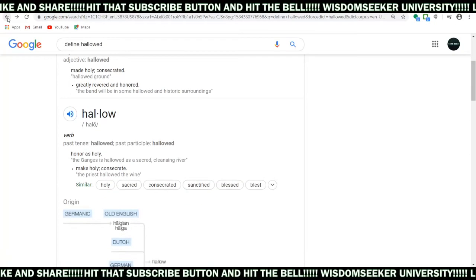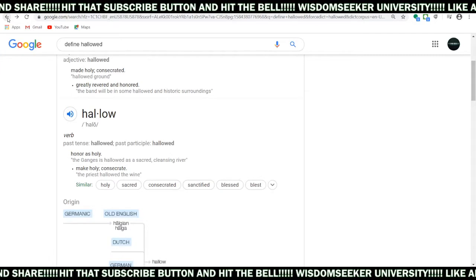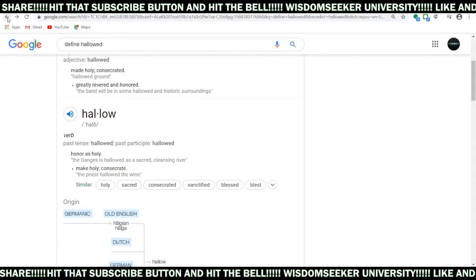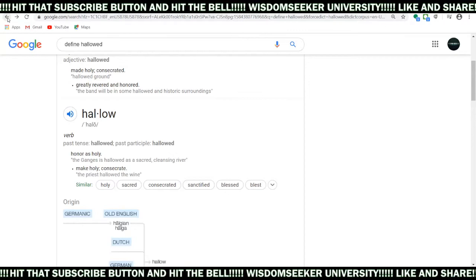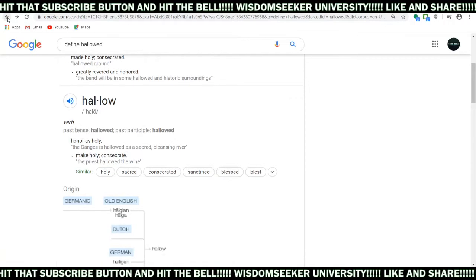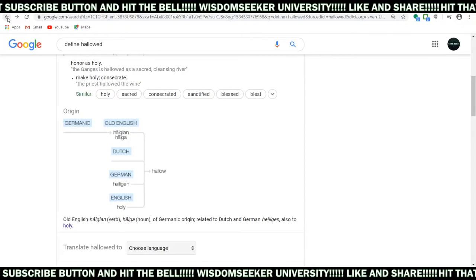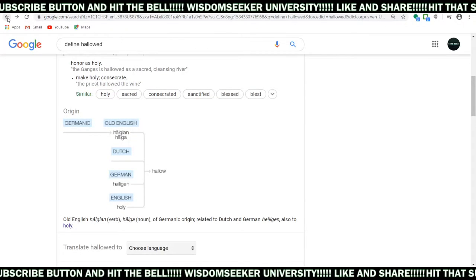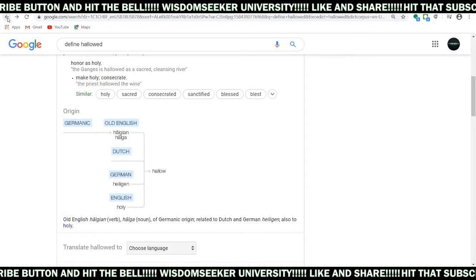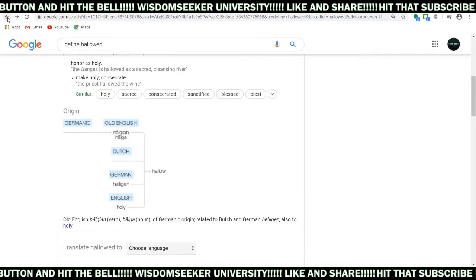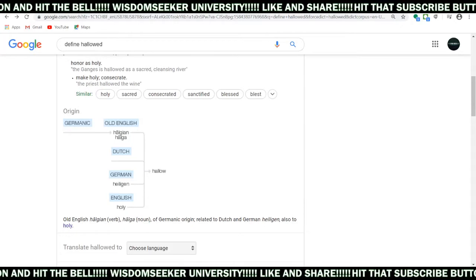Hallowed be thy name — it says make holy, make hollow, honor as holy, honor as whole. The origin of the word means holy; the word hollow means holy, and we know holy means whole. So that's what we got with that.